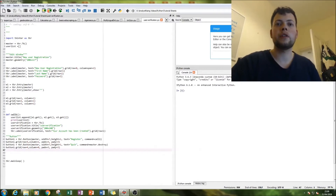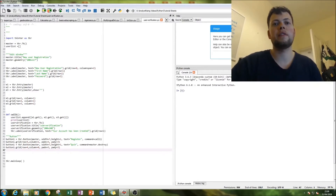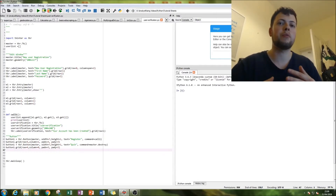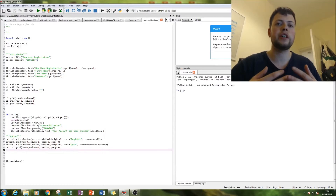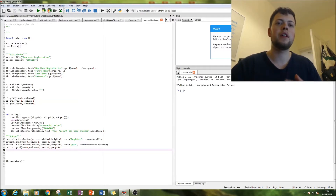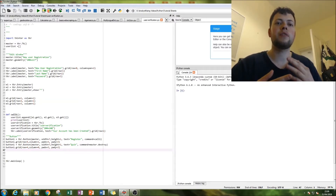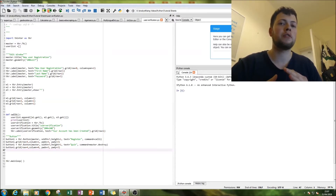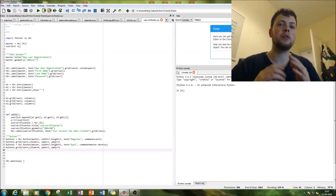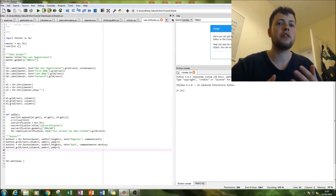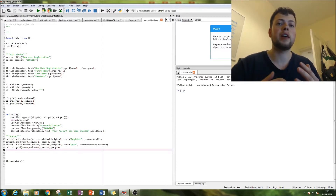Hello and welcome to this tutorial on Python. Today we'll be building a very simple user registration program in Python, complete with first name, surname, and password. I'll also be showing you how to hide that password so that no one can see it when you register.